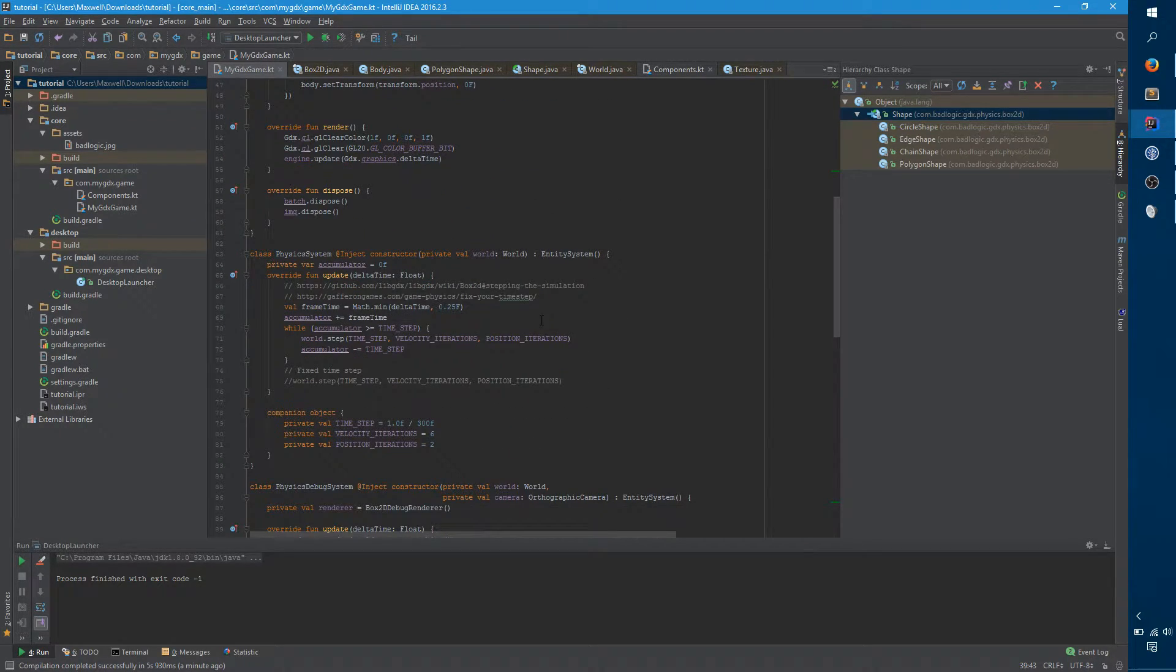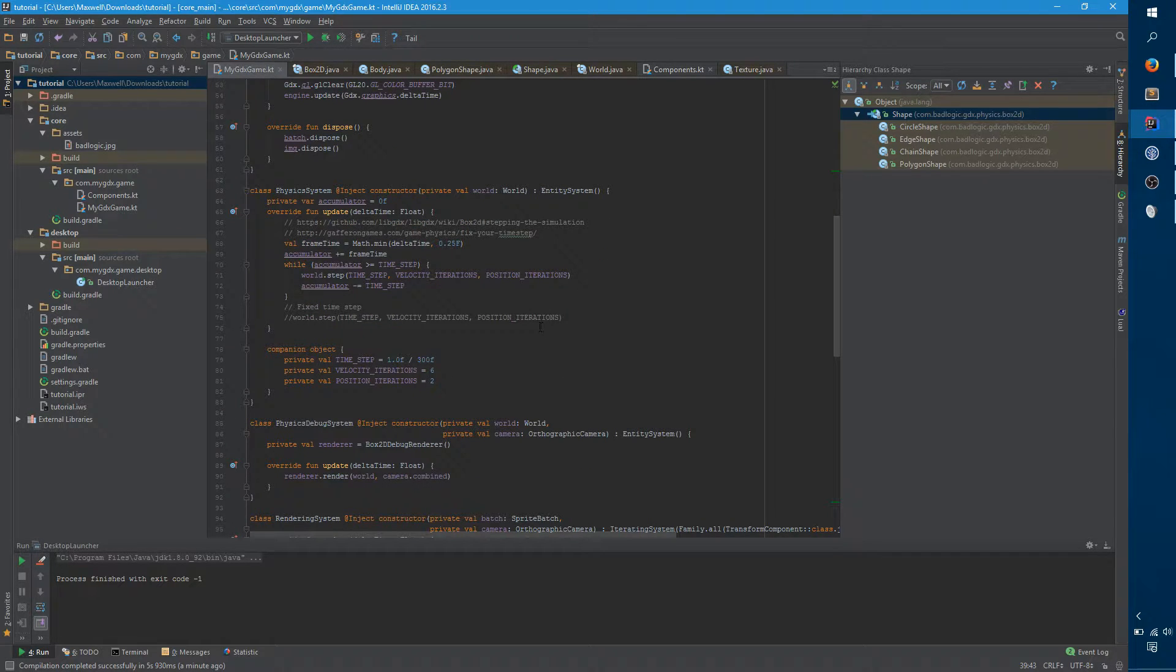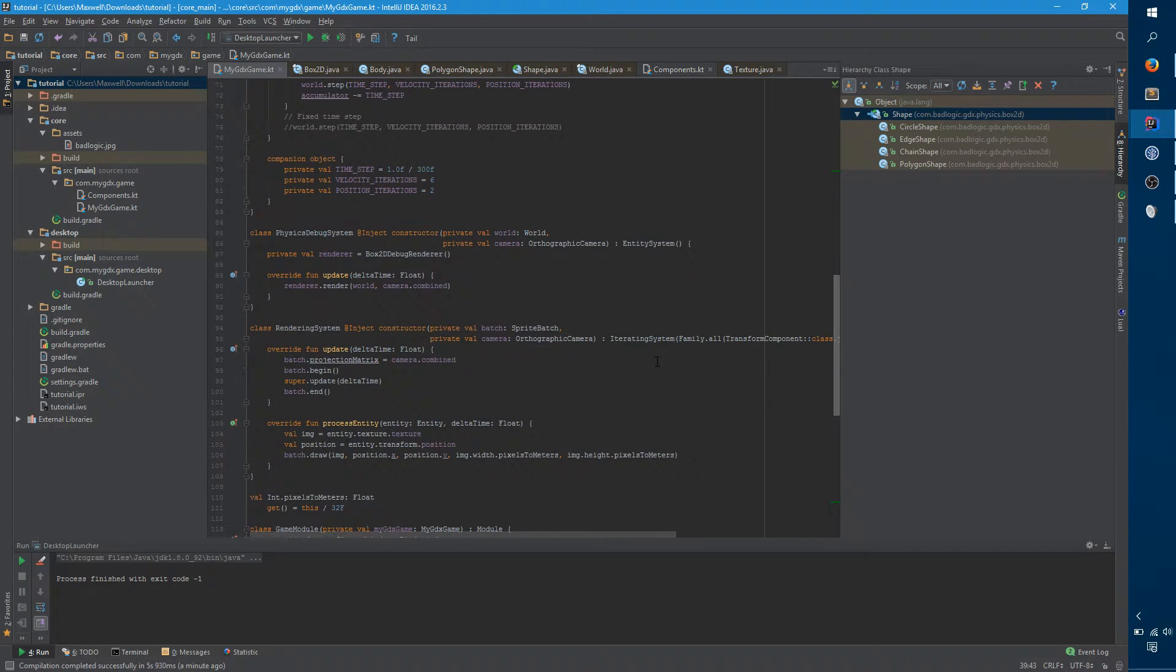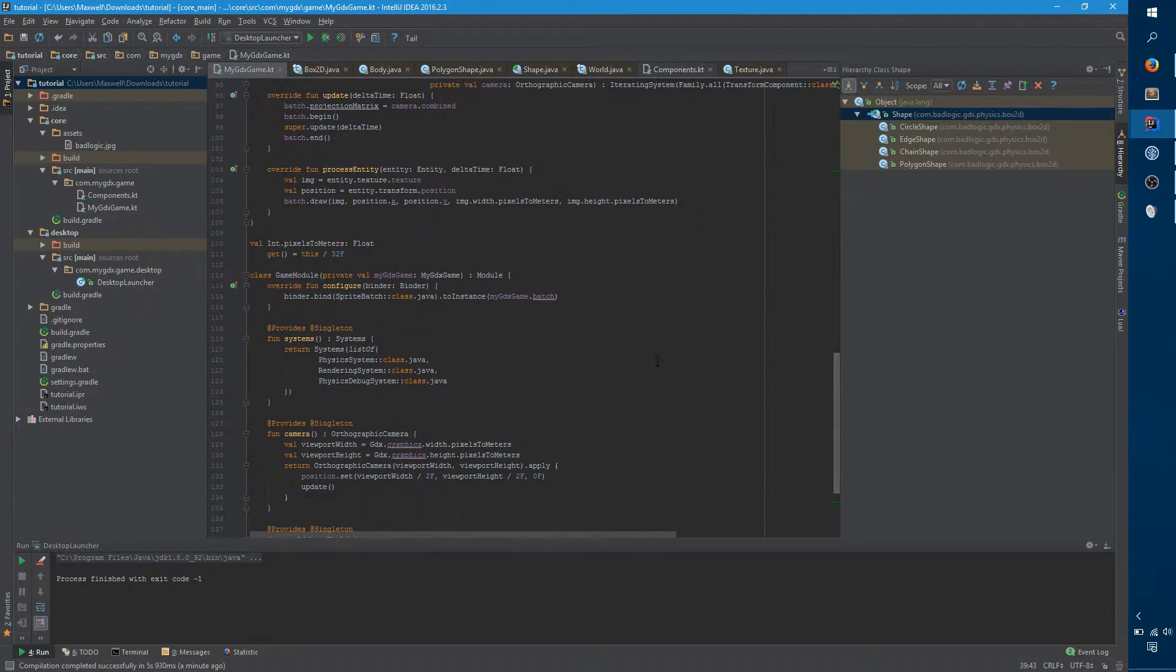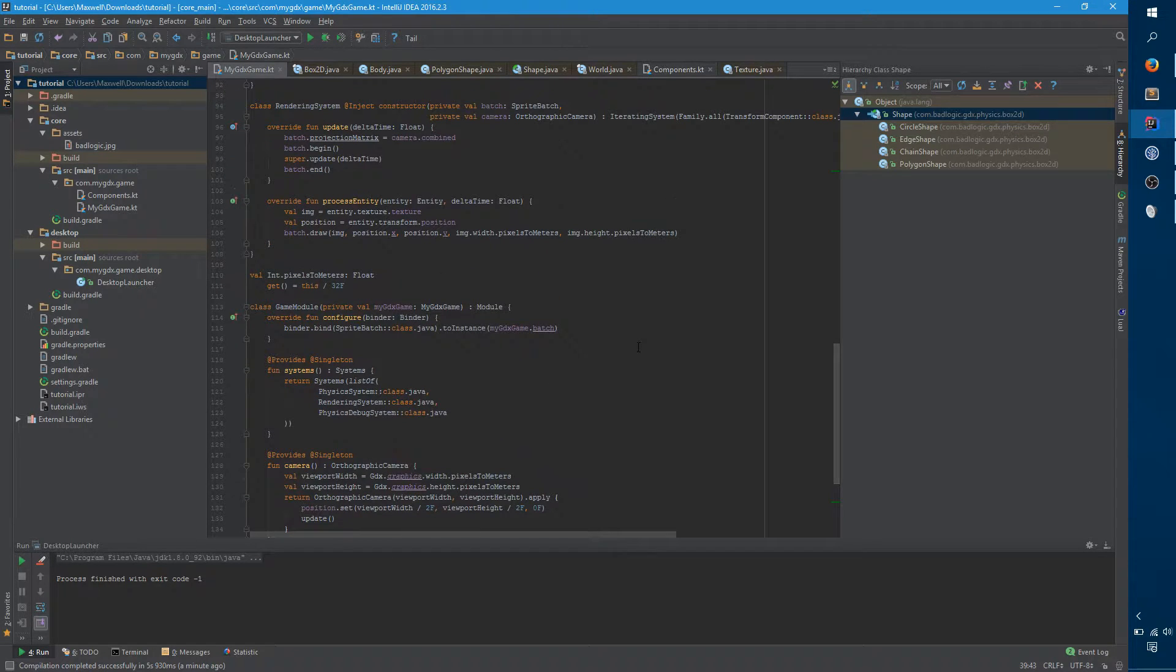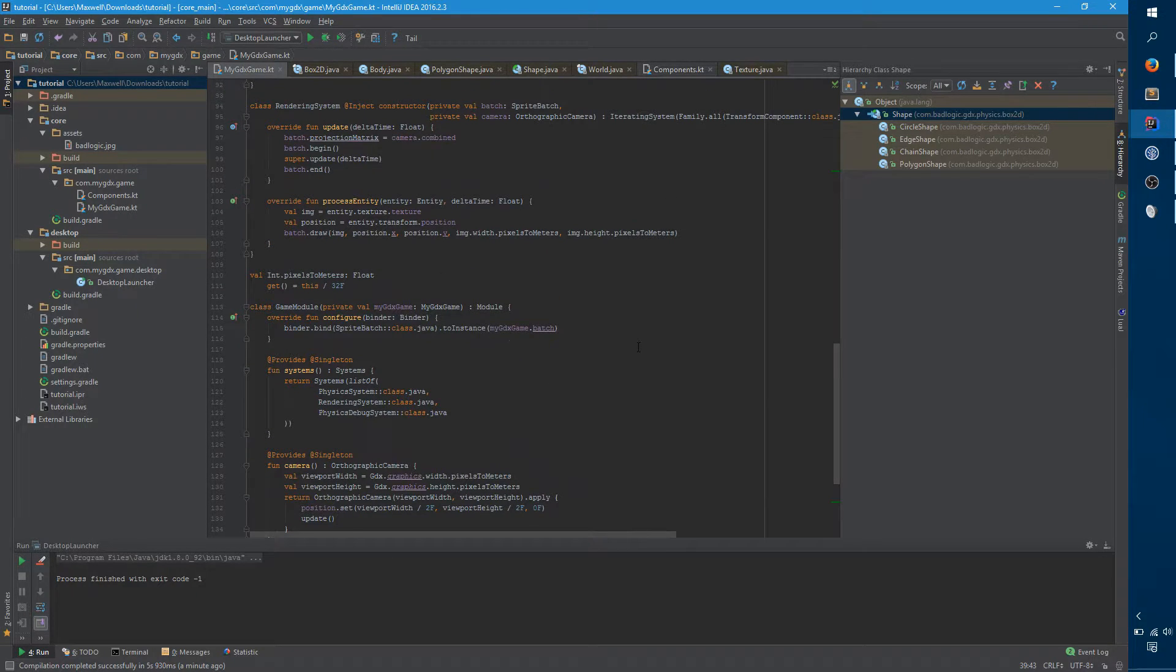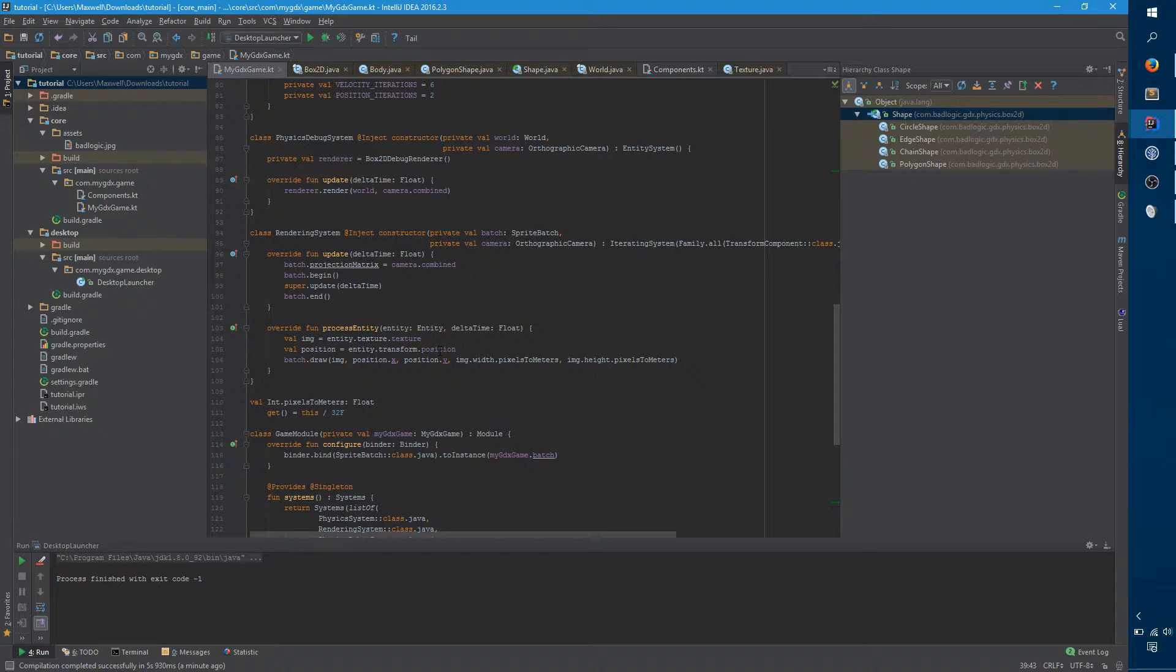If you're using some of the more advanced image classes that libgdx provides, like Sprite, there's actually a method setOrigin. And that's actually what it's there for and it defaults to the center of the image, which is pretty handy and exactly what we want right now. But so far we're only using a texture. So let's go to our rendering system and fix this situation.